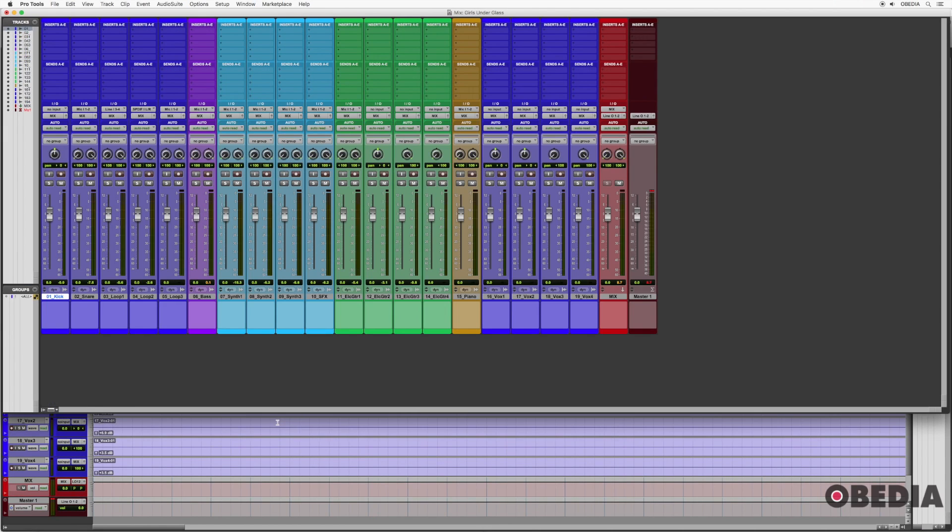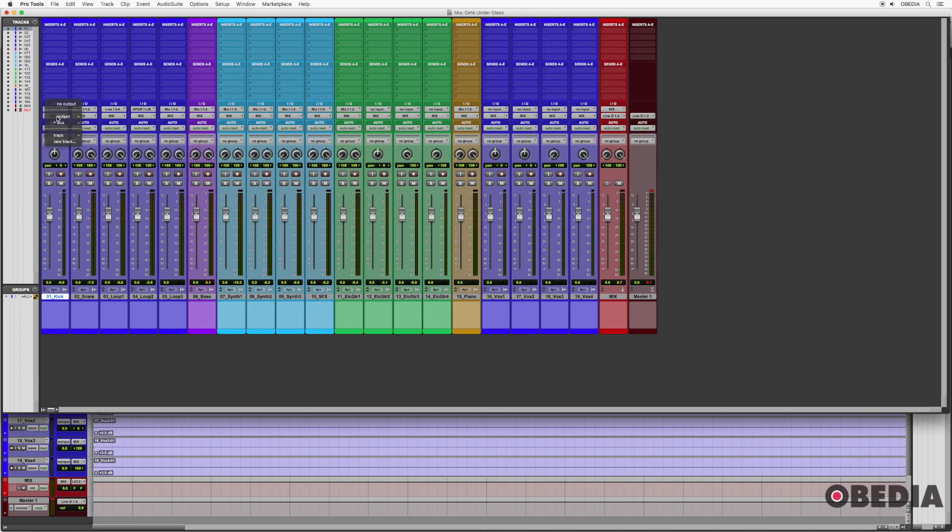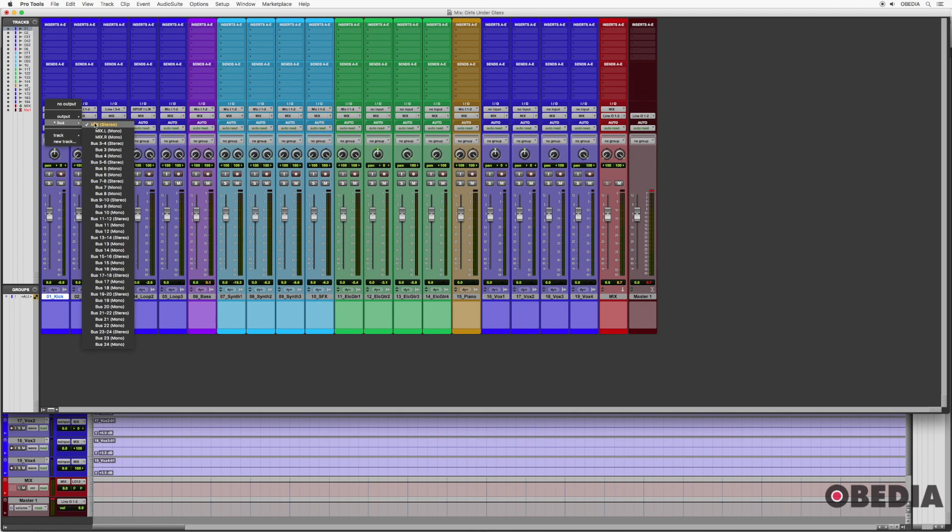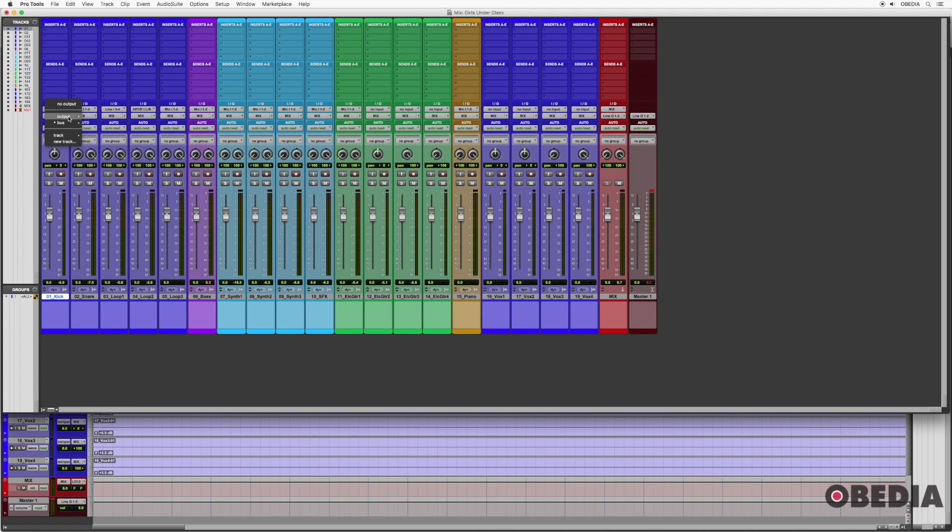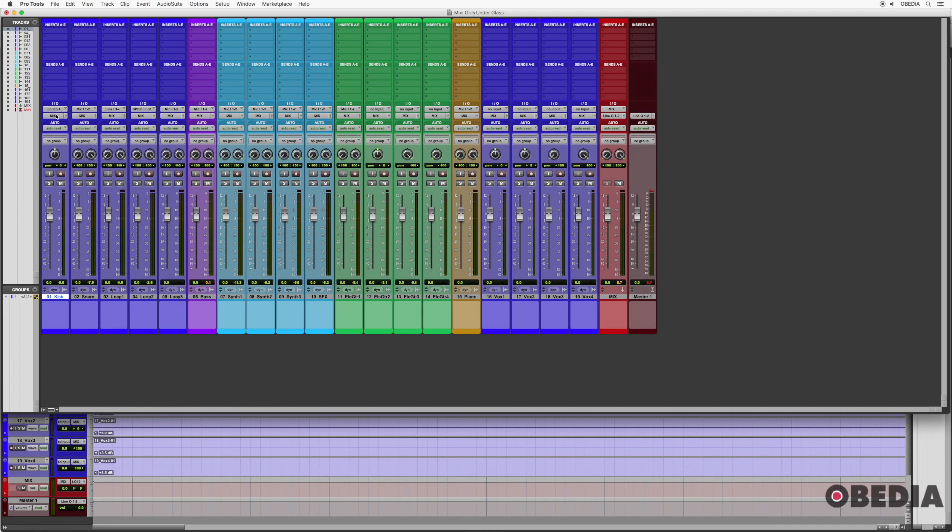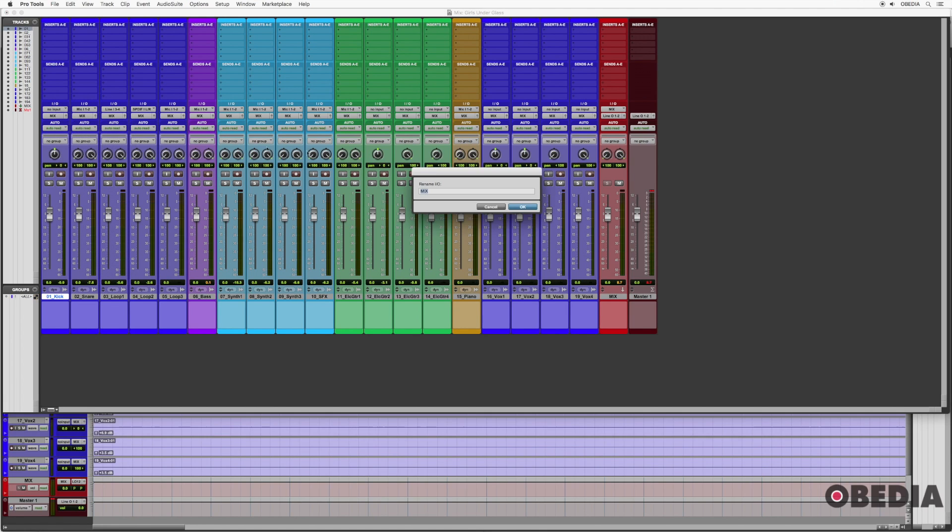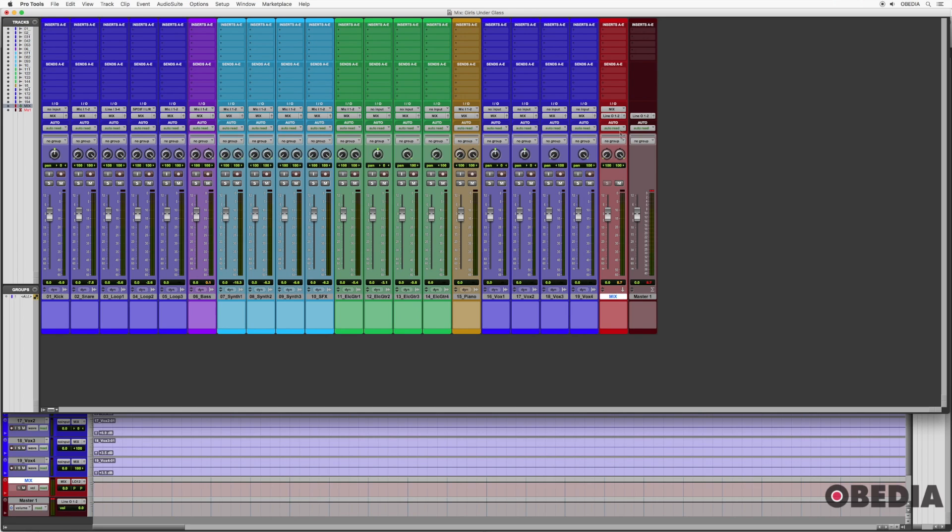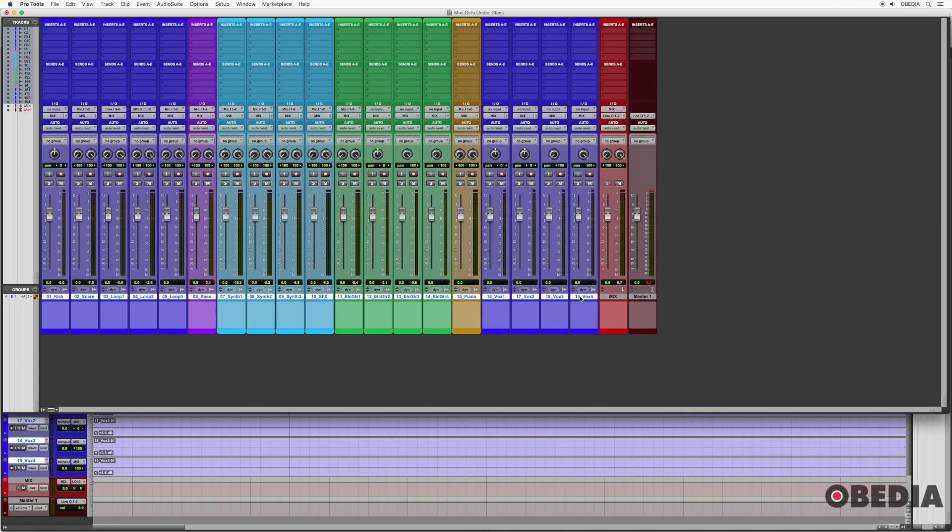And then you can see over in my mix window here, I set up just a simple mix bus. So every track was bused to a sent or the output was changed to a bus. And then I right clicked that bus one, two is what it used to be called. And I renamed that mix. Then I set up an aux input over here and routed the input of that to mix. So that way all of these tracks, my source tracks are coming to my mix bus.